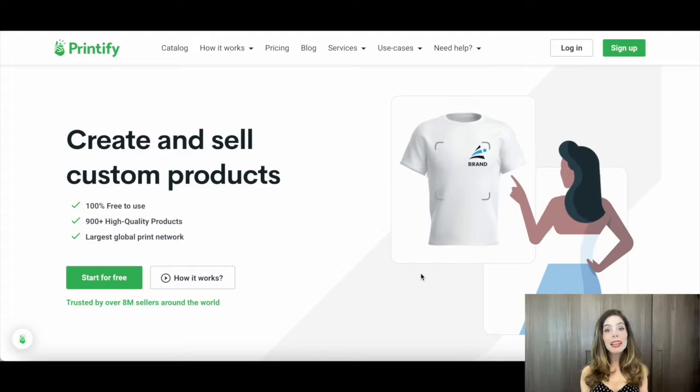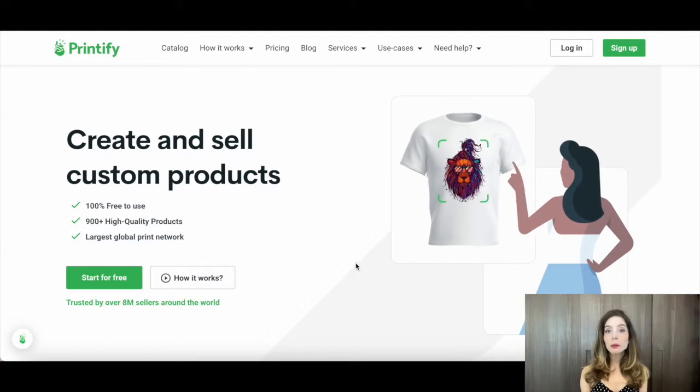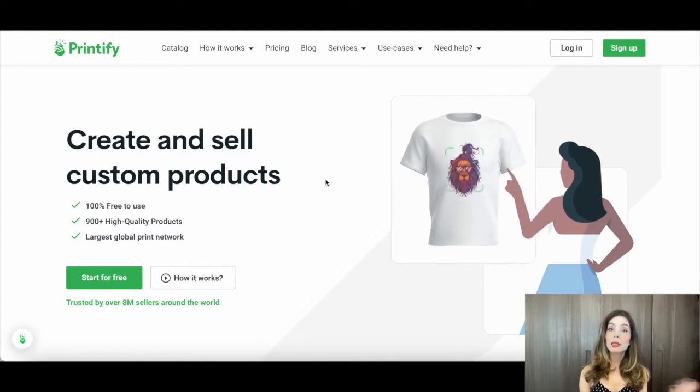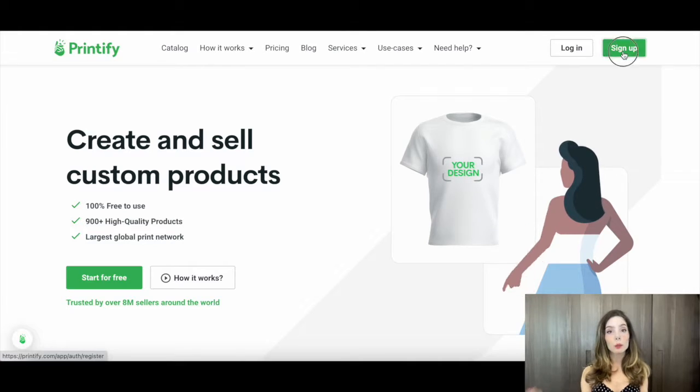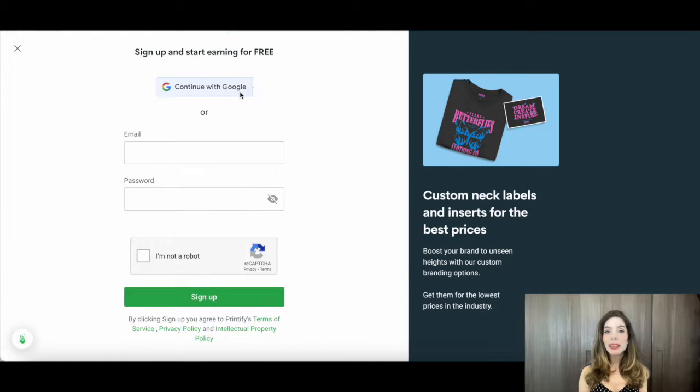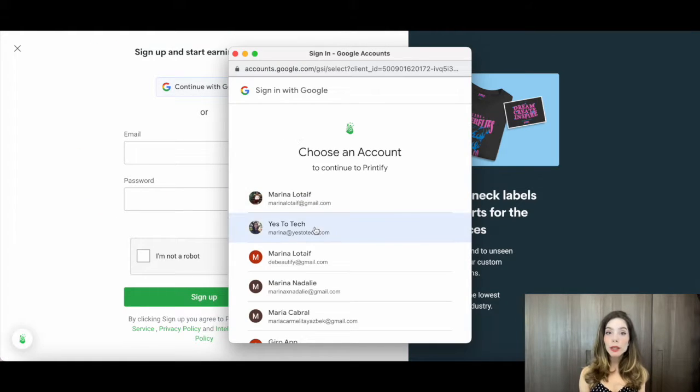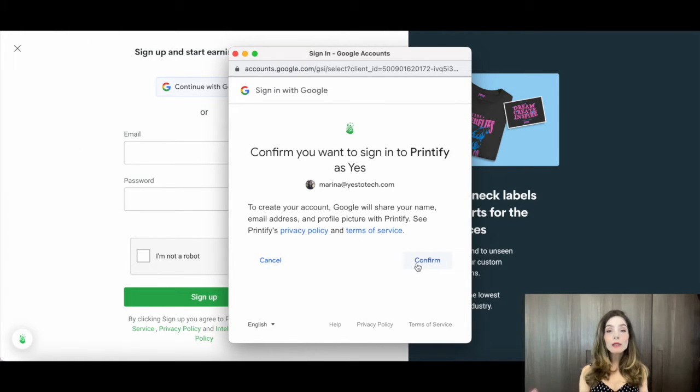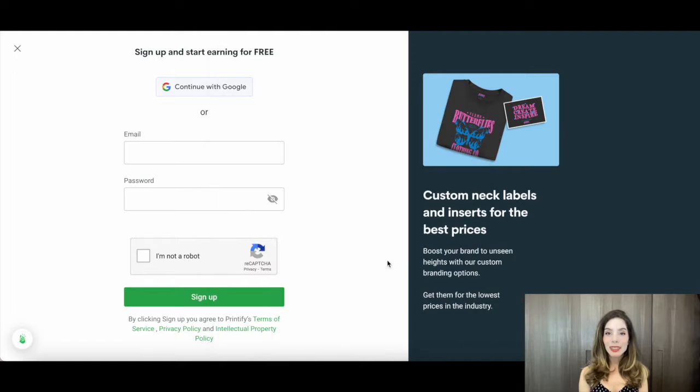Now let's turn your digital artwork into a physical masterpiece. Sign up for a print-on-demand service like Printify or Printful. They'll handle printing and shipping for you so you can focus on being creative.